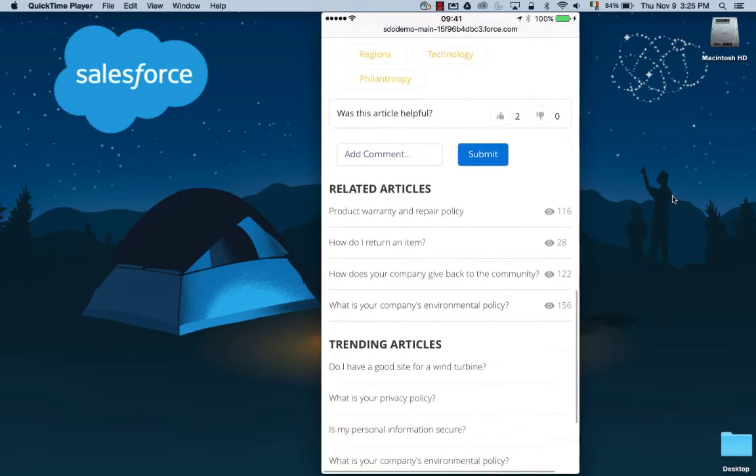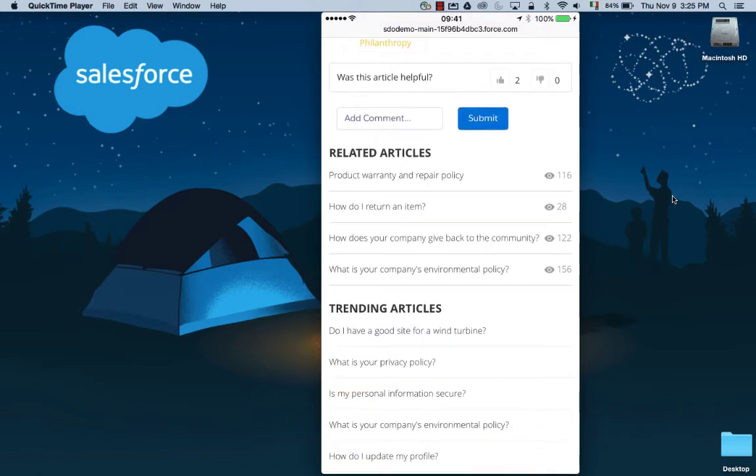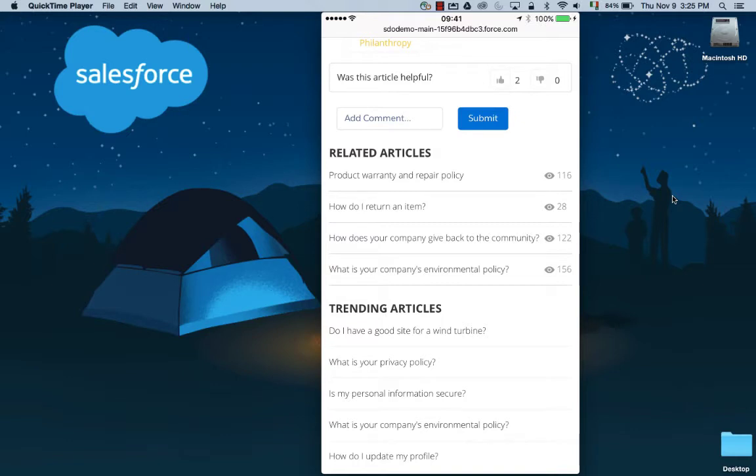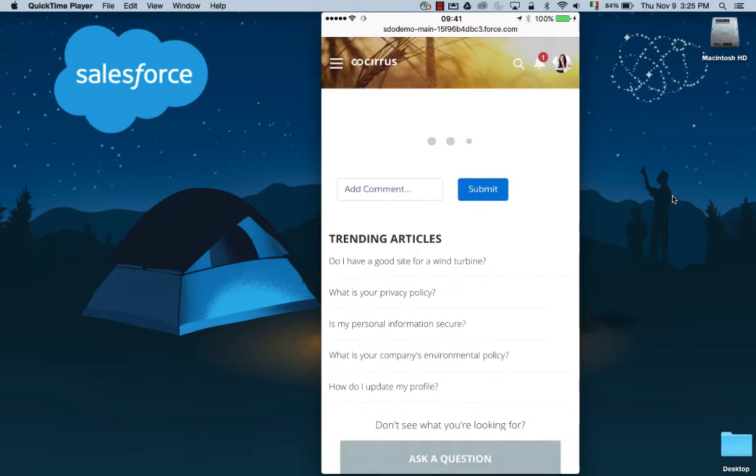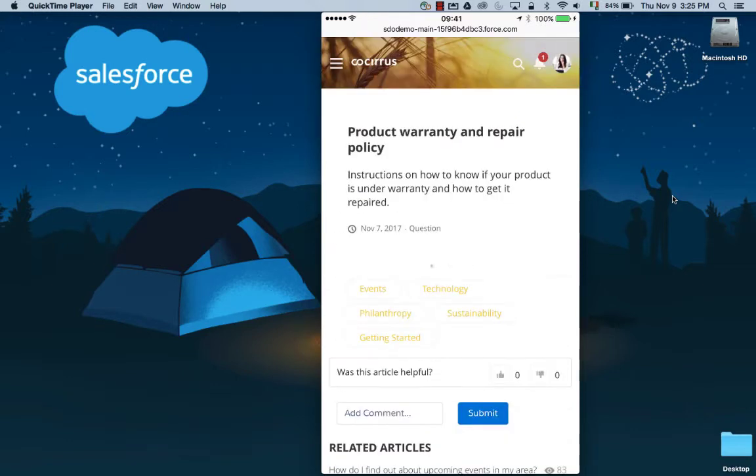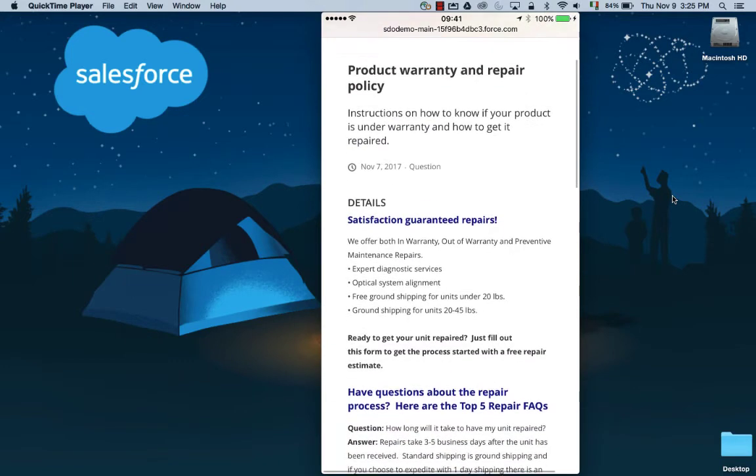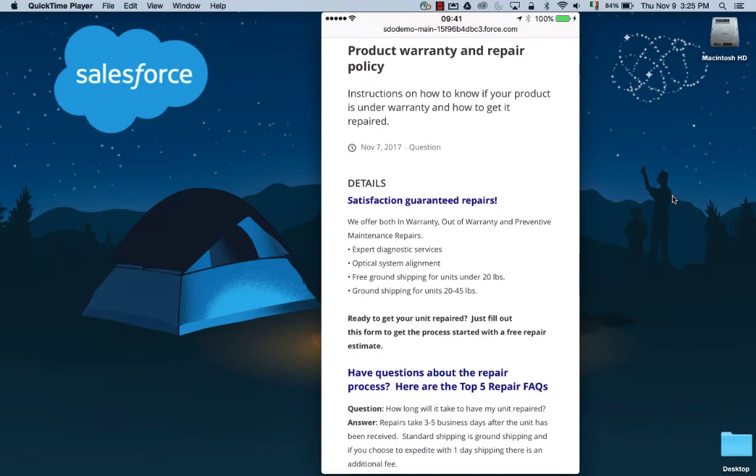One of the interesting areas here is that she's also able to see related articles. This is one of the areas where we're taking advantage of data science and artificial intelligence to guide users through their experience. We know from all the other visitors to this community site that people that have looked at that article about international shipping are also interested in product warranty and repair. Actually, that's exactly why Lauren is here today. She's going to click on that top article and open up the information about product warranty and repair.